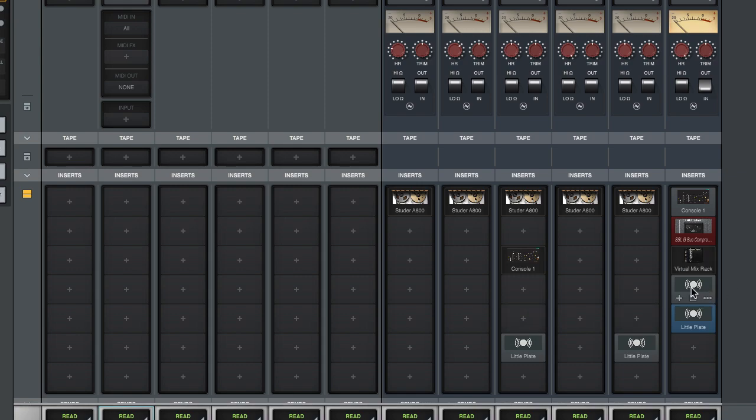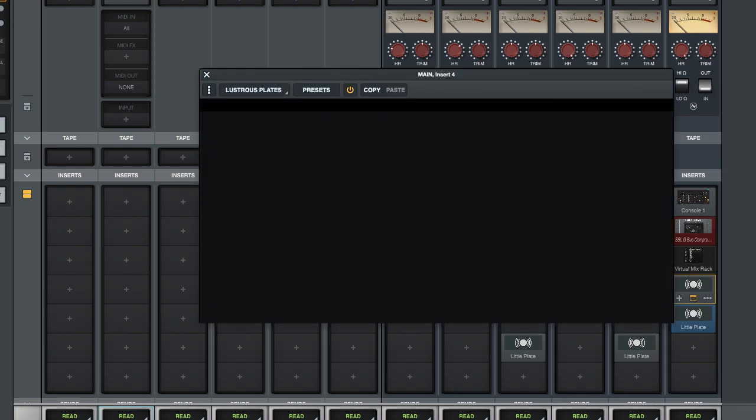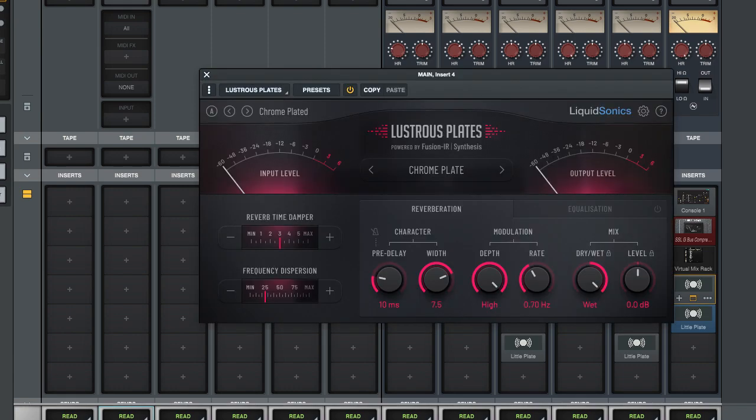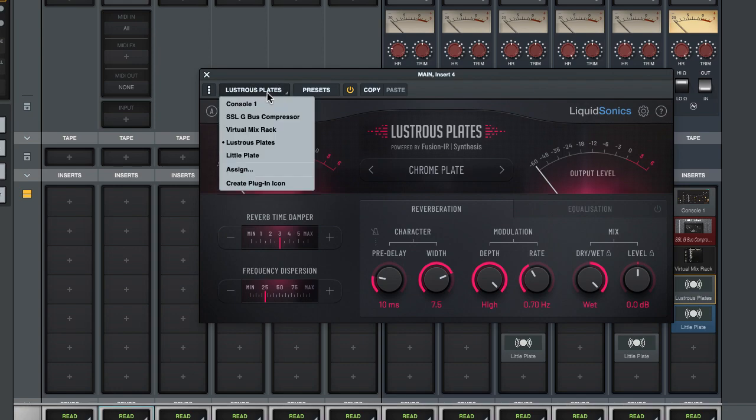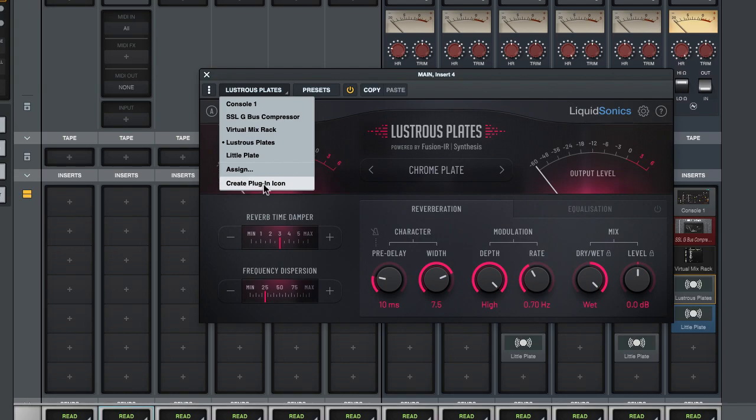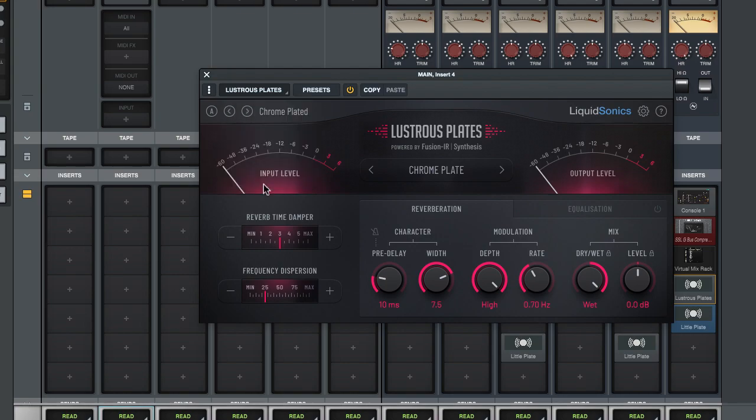So if you click on the plugin you open it, and this is the LiquidSonic Lustrous Plate. In here you have a button where the plugin name is shown. If you click that button at the bottom you will see create plugin icon, and if you keep your eyes out here I'm gonna click that button in three, two, one, click.